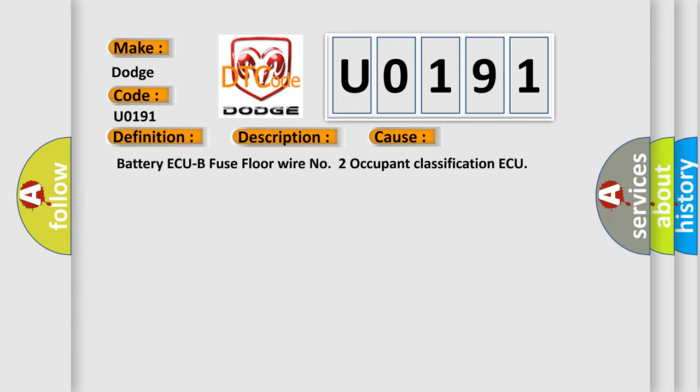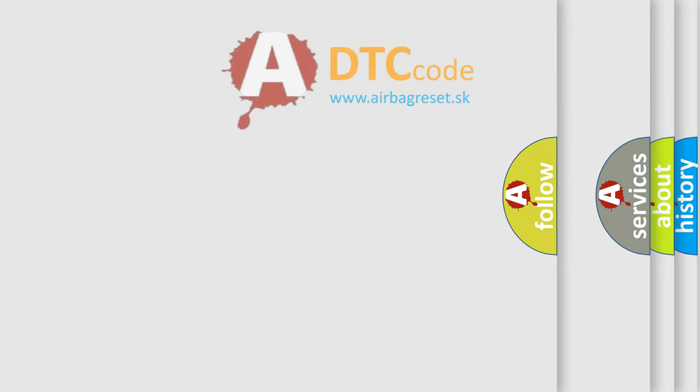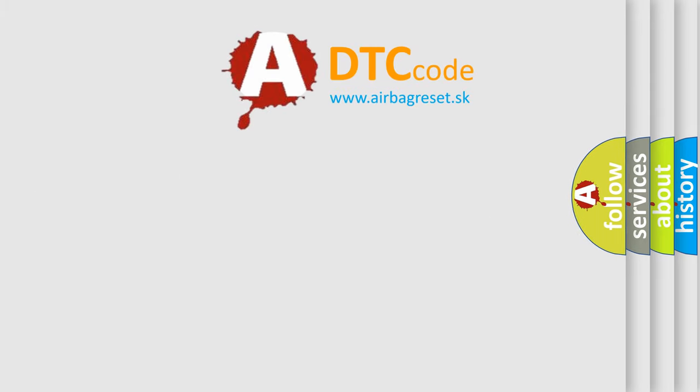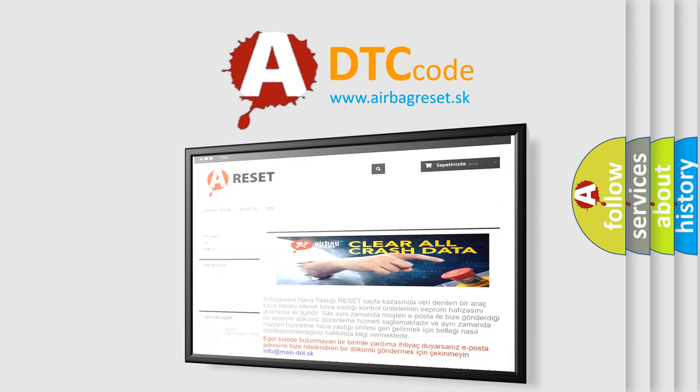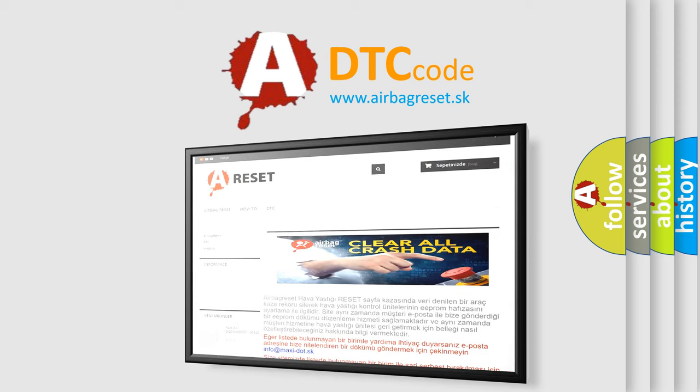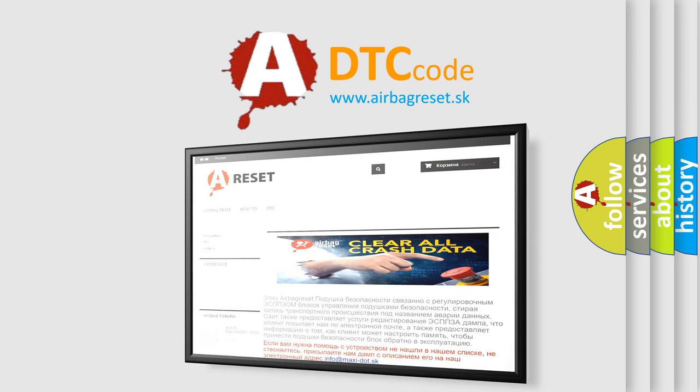The Airbag Reset website aims to provide information in 52 languages. Thank you for your attention and stay tuned for the next video.